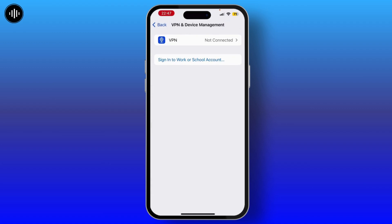Now go to VPN and Device Management and make sure that no VPN is connected to your device.